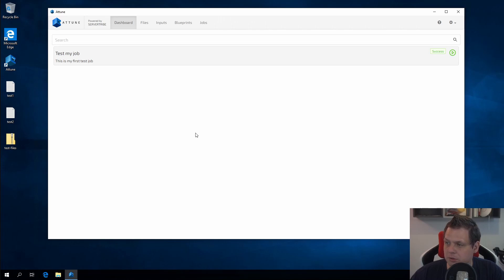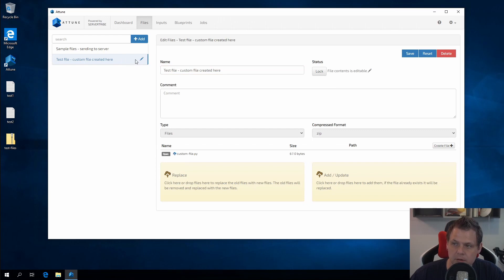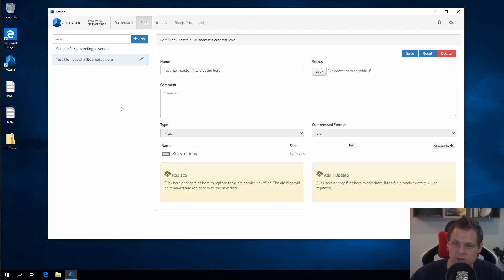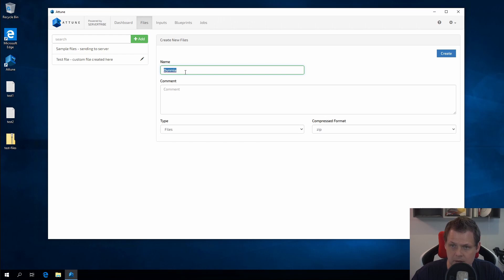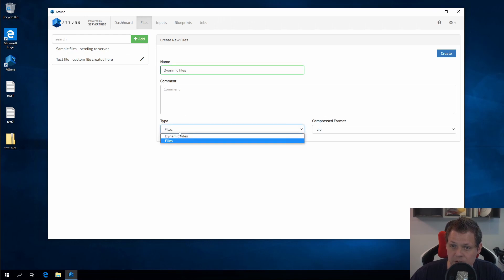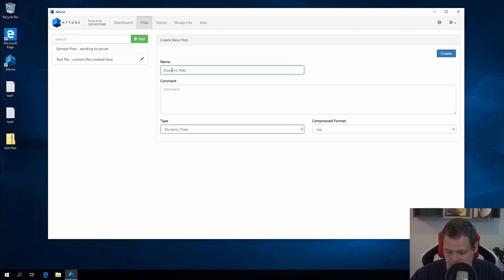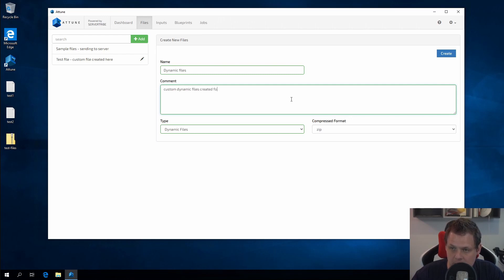So the first we're going to do is go to the files area. If you know from the previous video we already have two files here where the first one is the uploaded zip file and the second one is one we have created ourselves. Now we want to create a new one we can call dynamic files, and then I will just switch between the files and the dynamic files. I will switch to dynamic and we still use the zip, and here we just say custom dynamic files created for test.